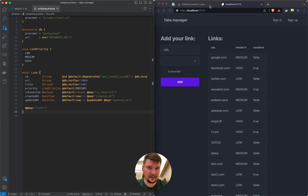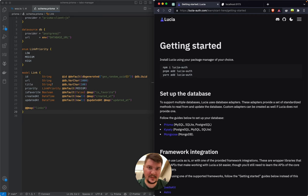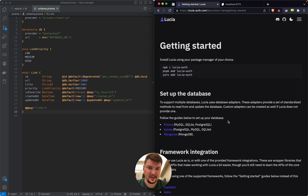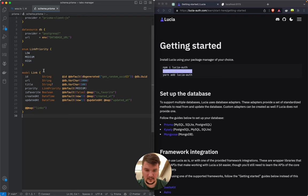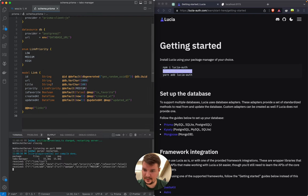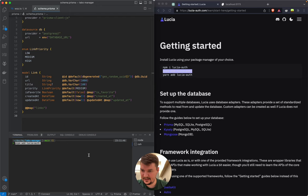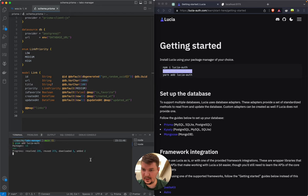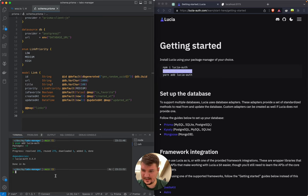First of all, I want to introduce you more to the Lucia authentication library. I think I made some review about it on my first video, but we didn't touch it since then, so let's go and check it out. Also, you can notice I started using VS Code — I want to compare it with WebStorm. My WebStorm license is going to end pretty soon, so I want to try this.